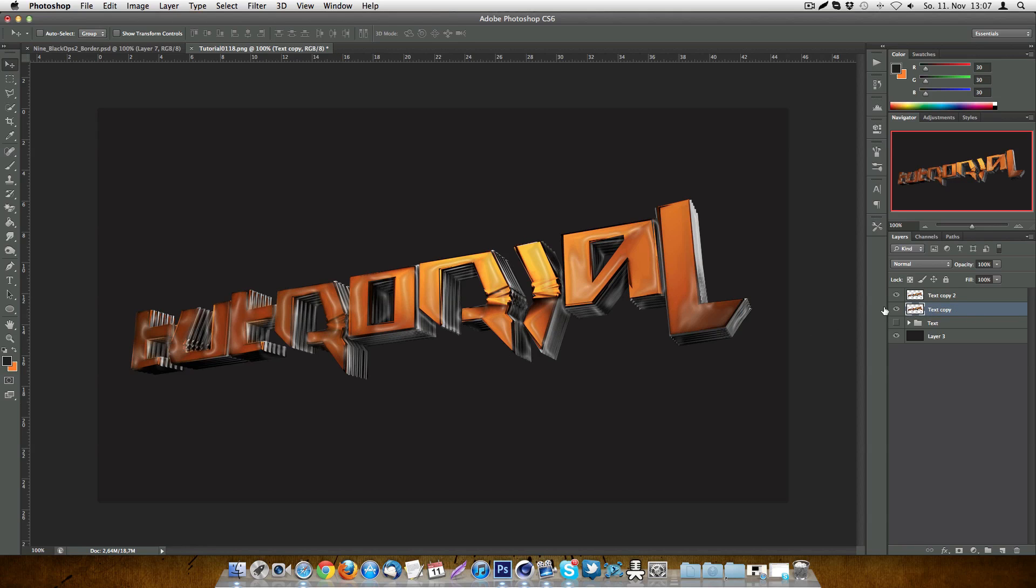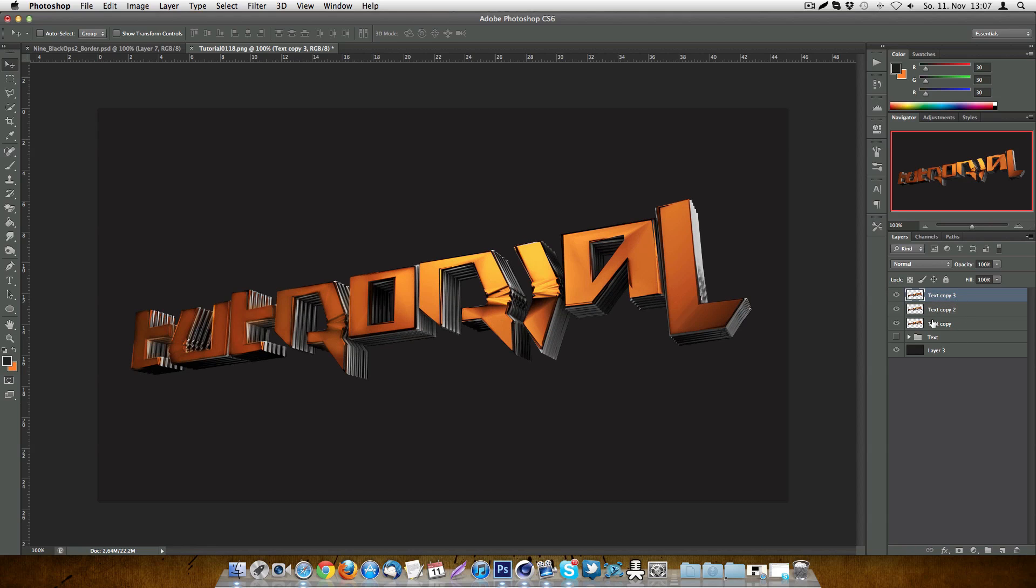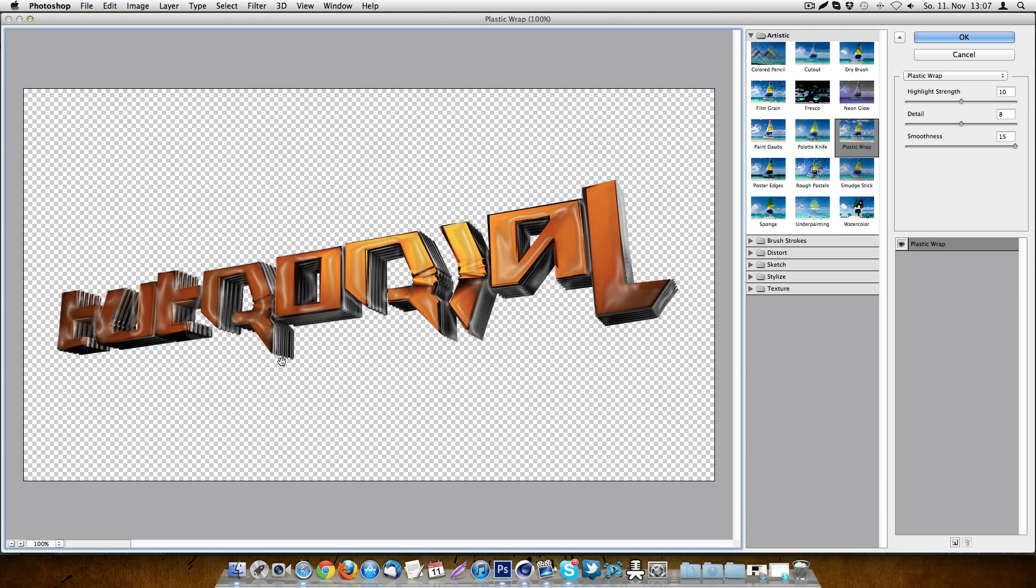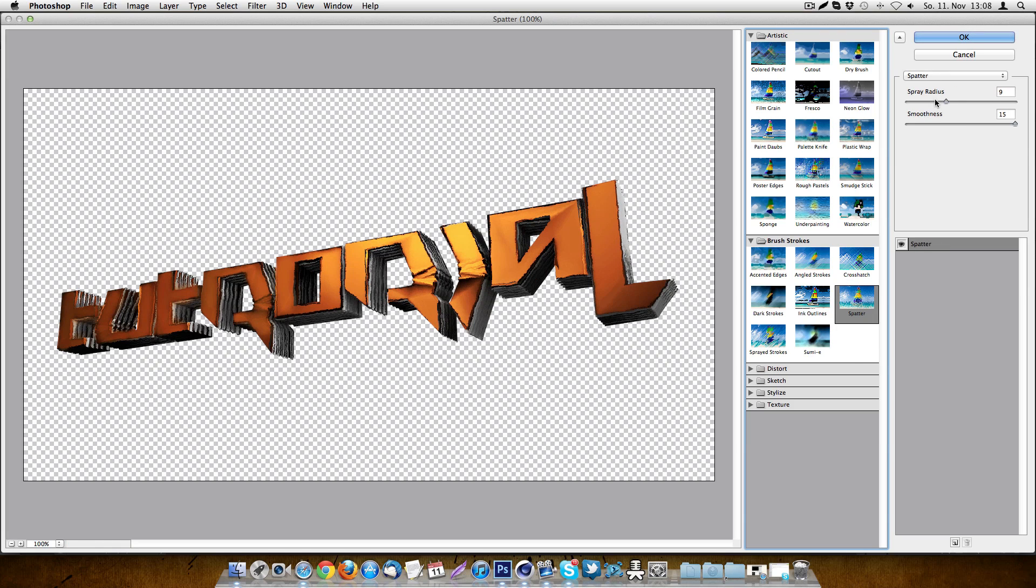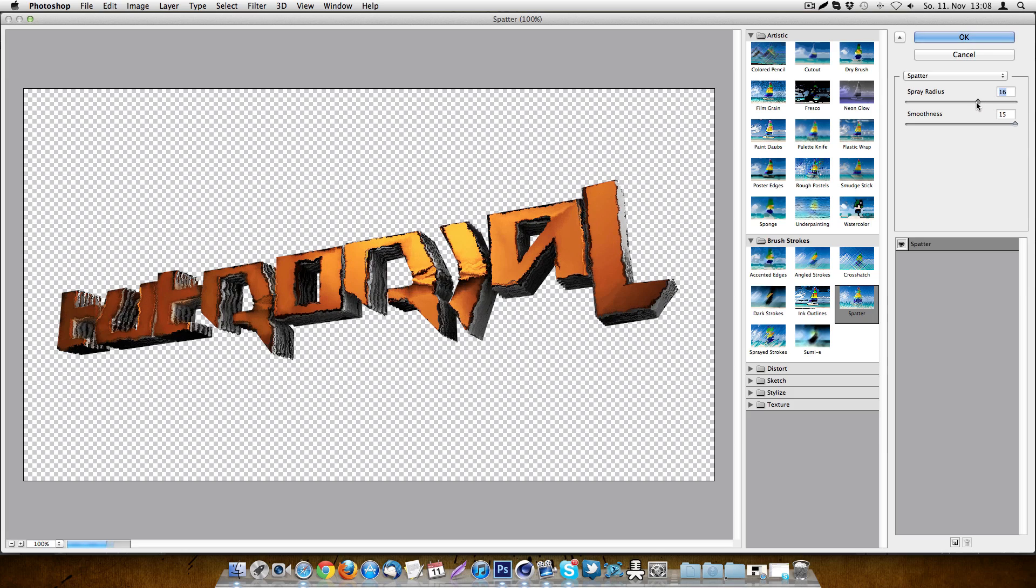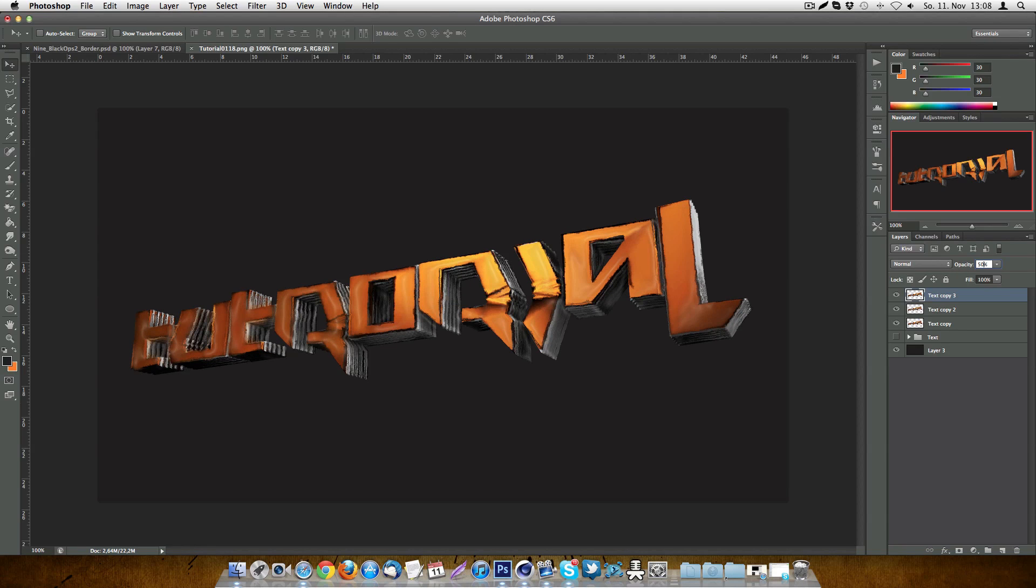What you will do now is go back to your first layer or to the layer which is normal text. This one, duplicate it, put the duplication on the top and go into the filter gallery again. So now you go and go to brush strokes, add this spatter effect. Put the spray radius on 16, somewhere over there. And the smoothness on 15. Press OK and put the opacity down to 50%.